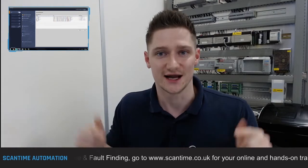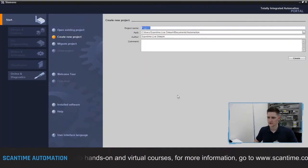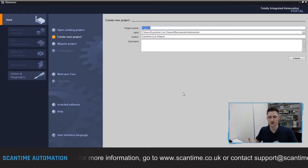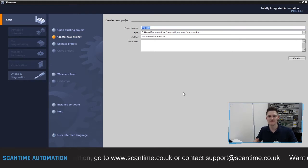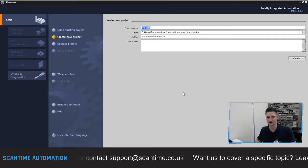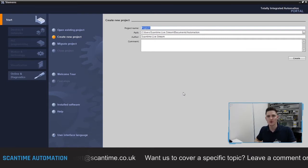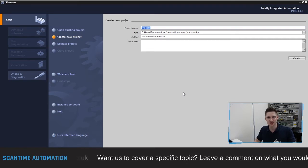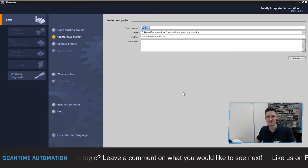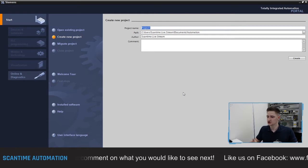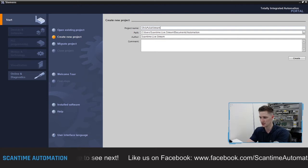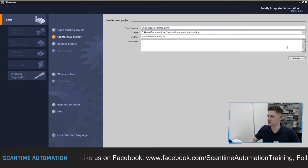I've got Siemens TIA Portal open already, and I'm going to create a brand new project. We'll set up the hardware configuration and set up clock memory inside the PLC to show you how that's done first — but we're not going to use it. We'll then jump into OB1 and create that clock memory using ladder logic. I'm going to call this project 'Chris Pulse Stream Program' and select Create.